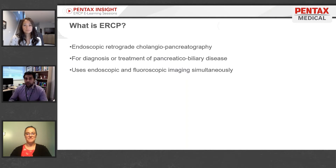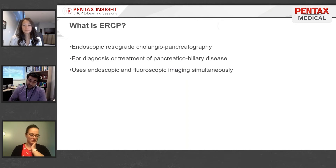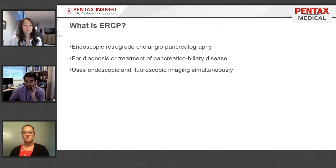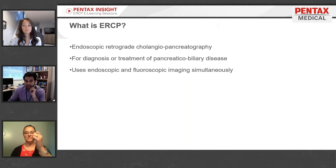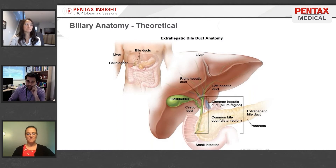Retrograde means we're going backwards into the bile ducts and the biliary tree — rather than burrowing a hole into the skin and into the liver to find small intrahepatic bile ducts, we're starting with the duodenum where the bile ducts drain out and going backwards. Cholangio and pancreatography just refer to dealing with the bile ducts and the pancreas. ERCP is done less and less for diagnosis and more and more for treatment. Uniquely, it utilizes both simultaneous endoscopic and fluoroscopic imaging.